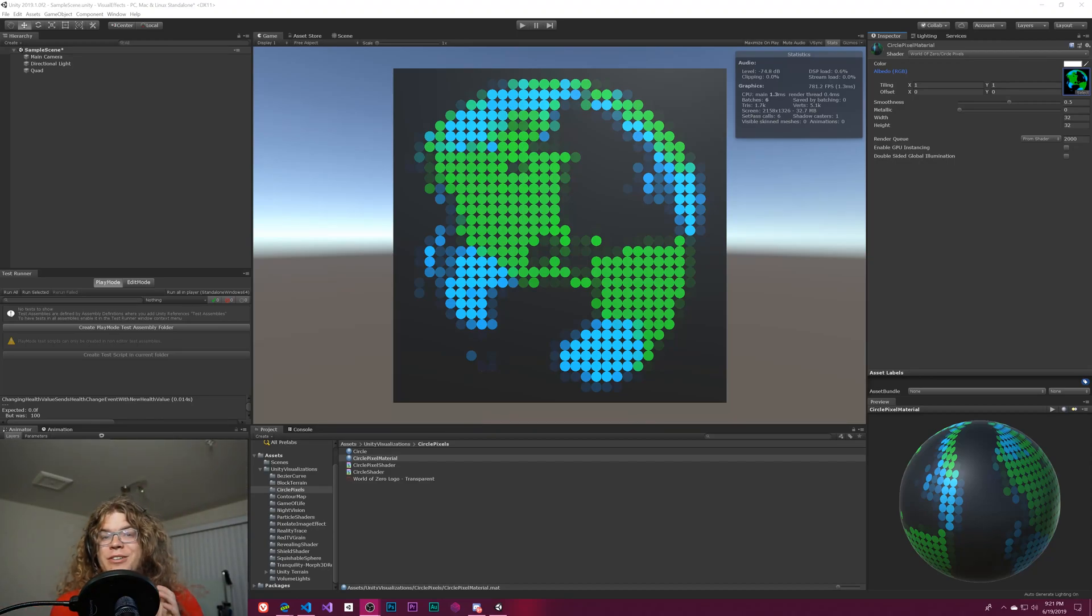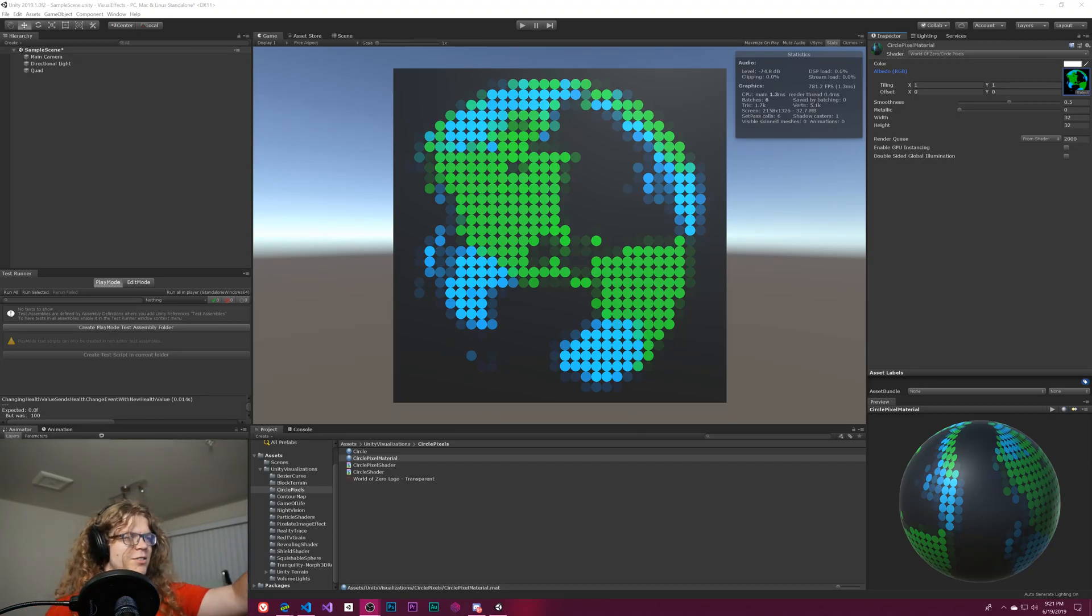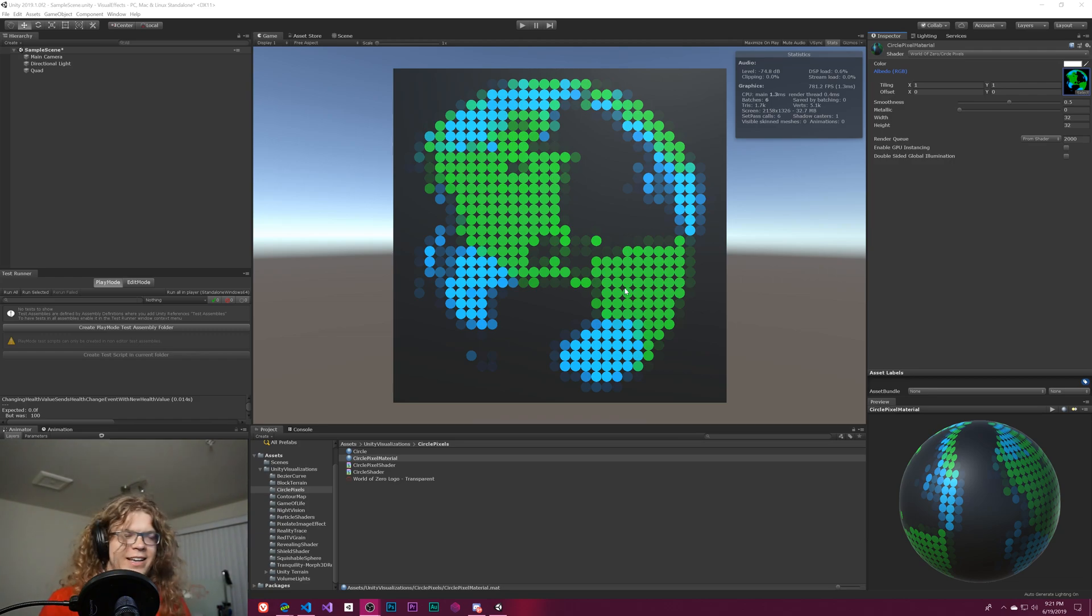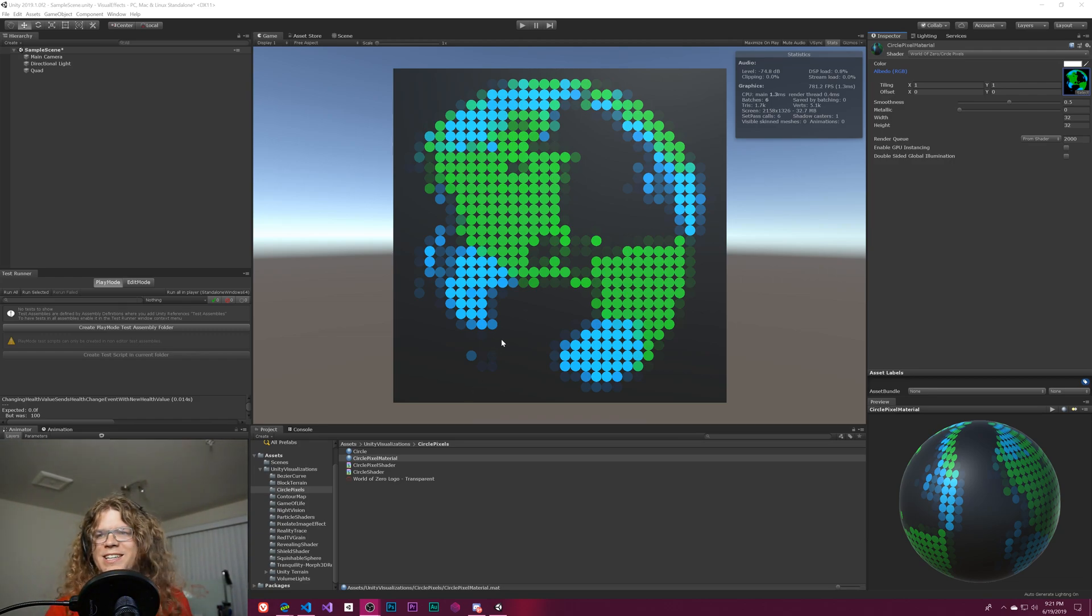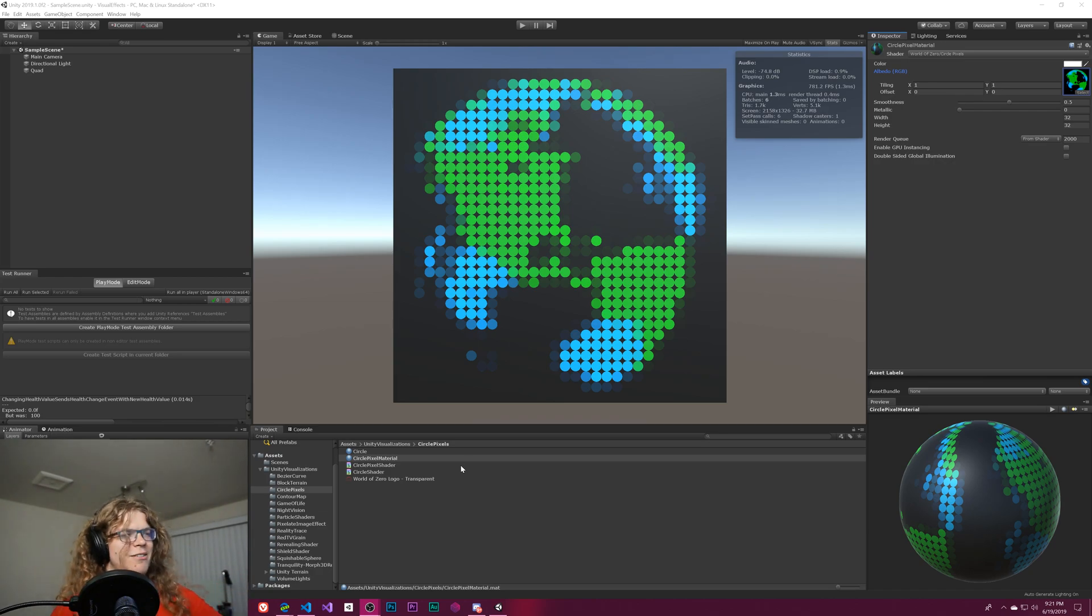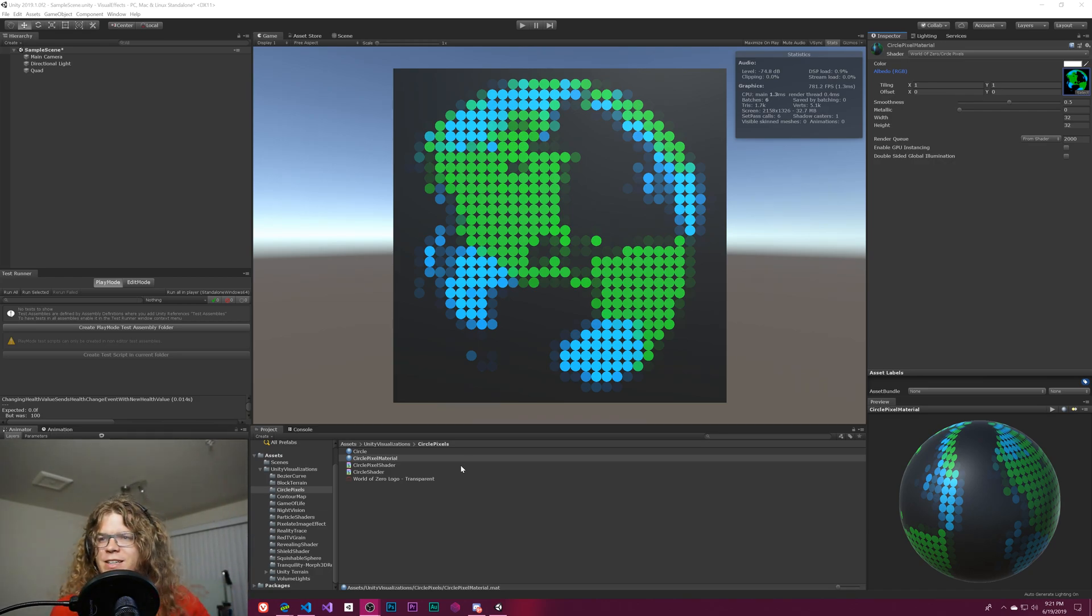Hello internet and welcome to the fourth part of our pixel circle shader thing. I still haven't figured out a name for it, but we're working on it. So this is where we're at right now. We've kind of finished the basic design.